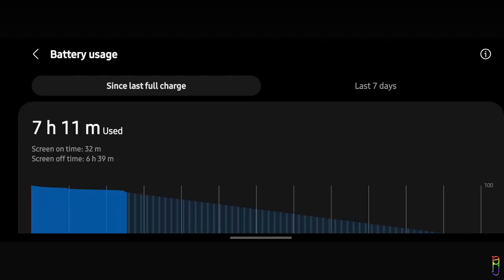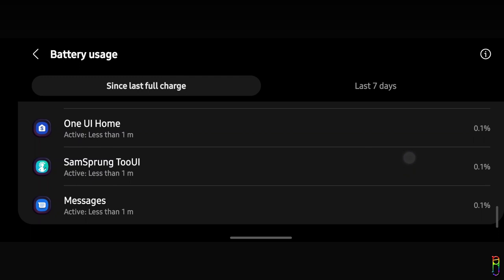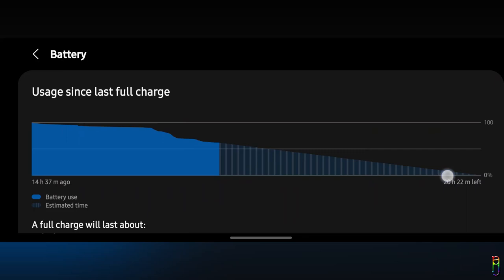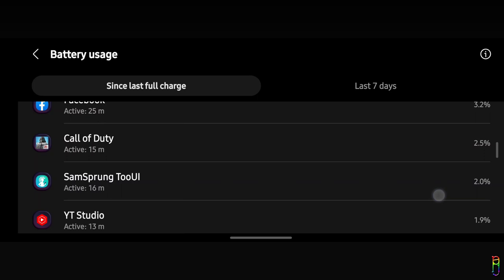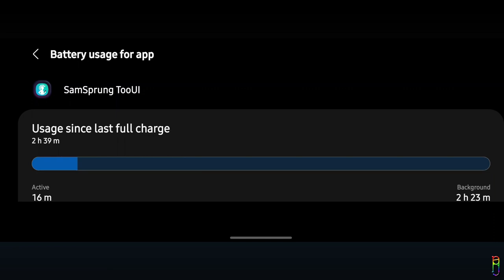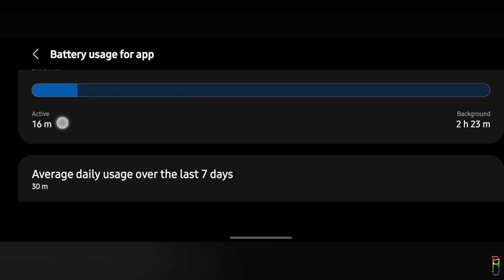For battery consumption of SamSprung 2 UI, when I first checked it after about 30 minutes of using it, it was very reasonable — only about 0.1% usage, even less than the One UI launcher battery usage. Impressive. But when I checked again after 2 hours, it had been eating my phone's battery more than YouTube Studio, almost the same as COD Mobile. It consumed 2% of my battery considering it was only active for 16 minutes. The Samsung Galaxy Z Flip 4 does not have a big battery, so a background app consuming this much juice is not acceptable to me.